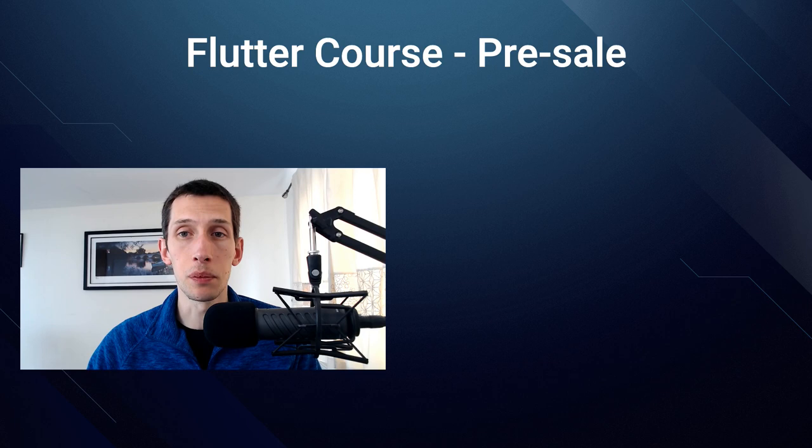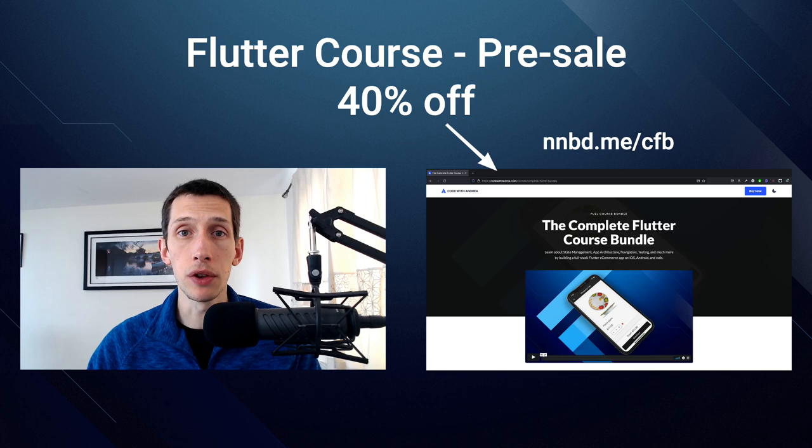Hi everyone, today I have a big announcement to make, and that is that my new Flutter course is open for pre-sale and you can get it for 40% off directly on my website. In this video, I want to tell you what you'll find inside, starting from my motivation for making this course in the first place.